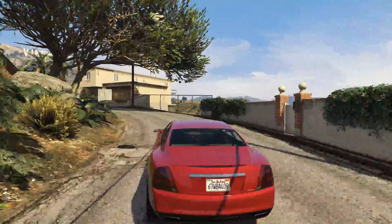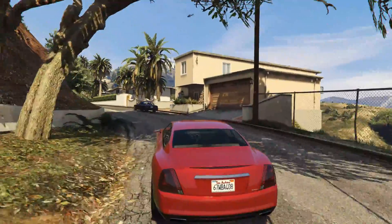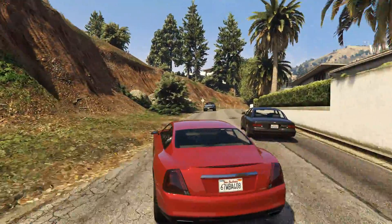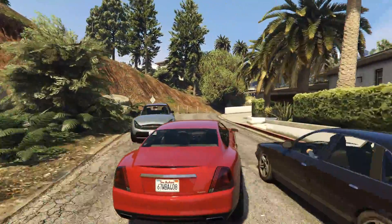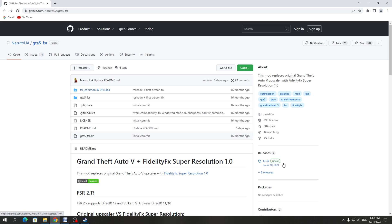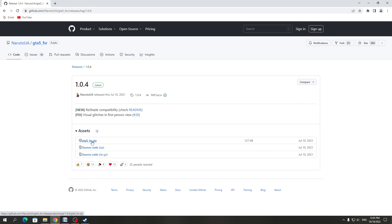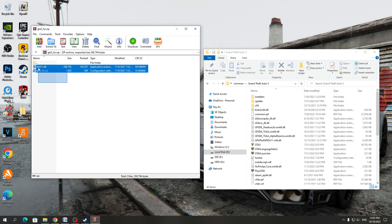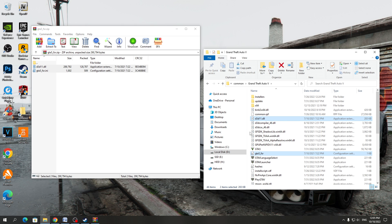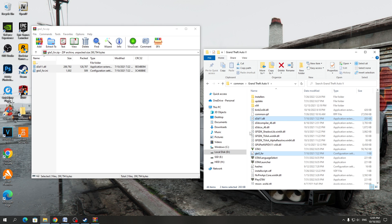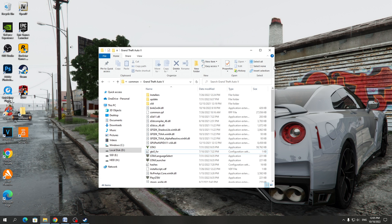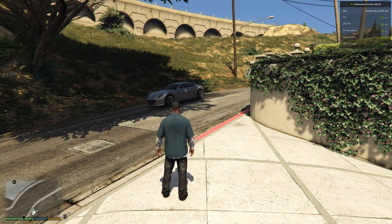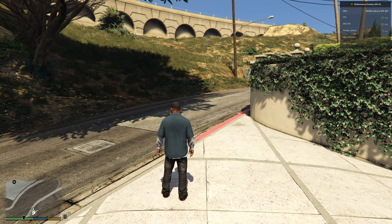The first way is very simple. If you play without graphical mods and without ENB, then you just need to download FSR from the official site. Next, open the FSR archive and copy all the files to the GTA 5 game folder. After that, you can start the GTA 5 game.